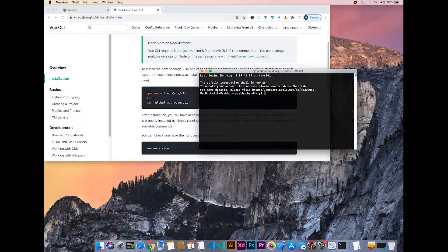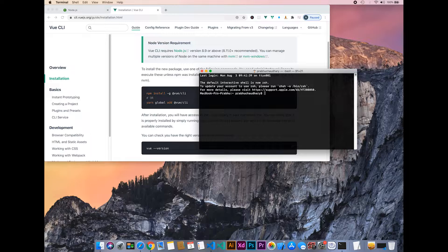Install Vue.js by typing npm install -g @vue/cli. Since I have already installed Vue.js, I will not be doing the installation again.